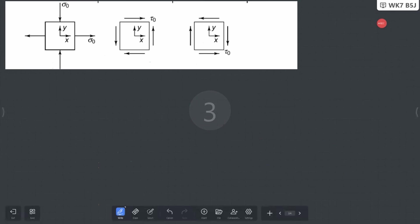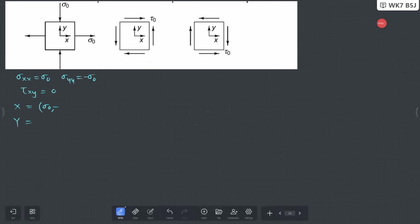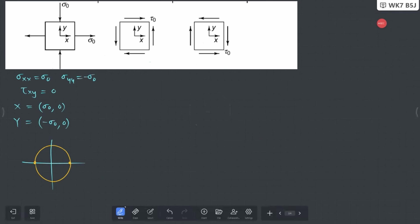Now in another case: σxx = σ₀, σyy = -σ₀, and τxy = 0. Two points: X = (σ₀, 0) and Y = (-σ₀, 0). Your X point is on the positive side and your Y point is on the negative side, equal distance. You can join them by a circle — that is how your Mohr circle looks.